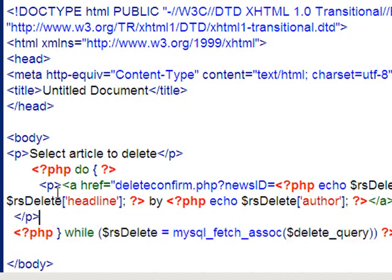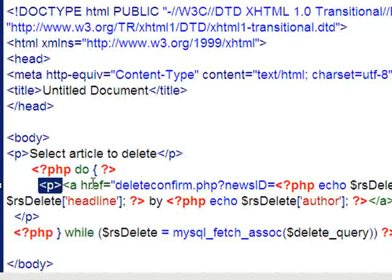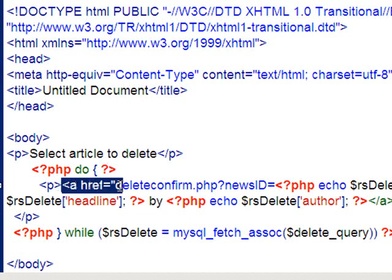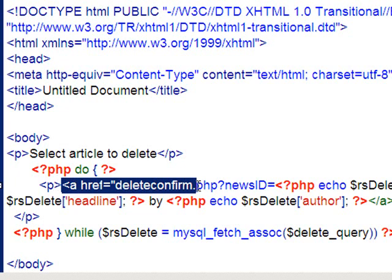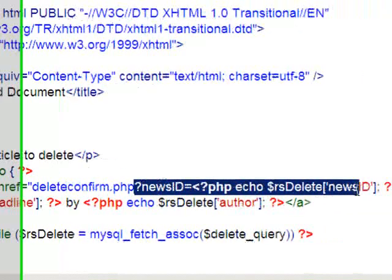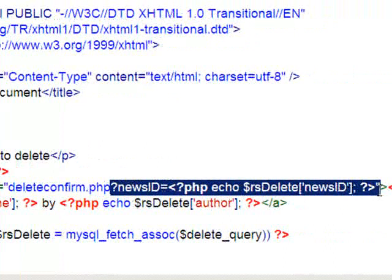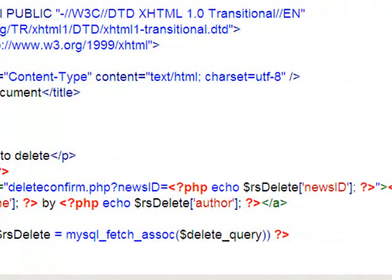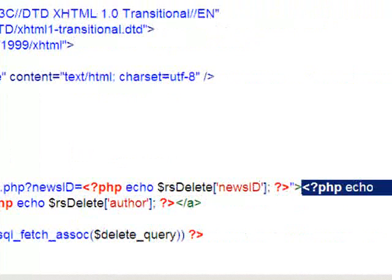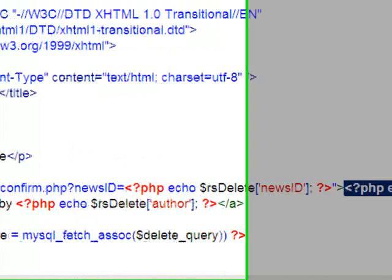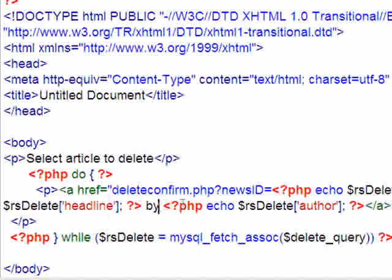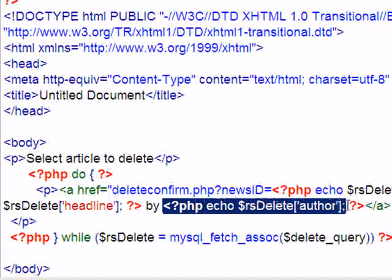What's actually happening is I've created a new paragraph—in other words a new line for each item. Each item is going to be a link which goes to the page called delete confirm, and it's going to take the news ID of that particular record, the one that you click on. The stuff that you can click on is being echoed here: the headline, which is coming out of my associative array, followed by the author.